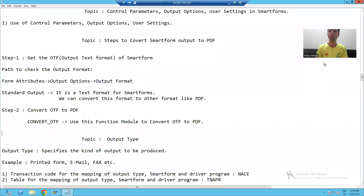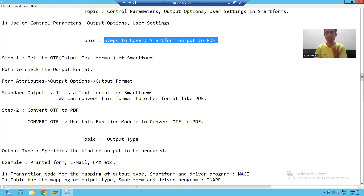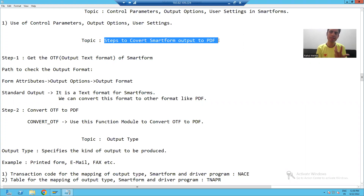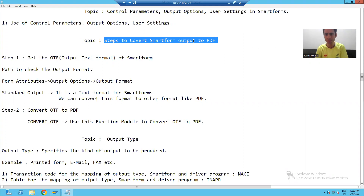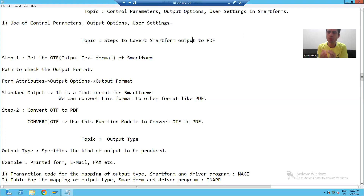Hello everyone, we will start with our new topic in smart form: how to convert a smart form output to PDF format. PDF is the widely acceptable format — customers always want the output in PDF format. So our topic is how we can convert a smart form output to PDF format.